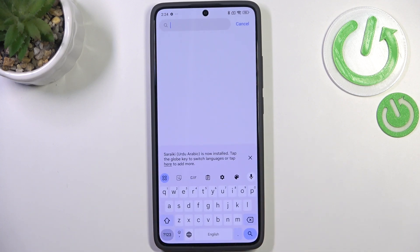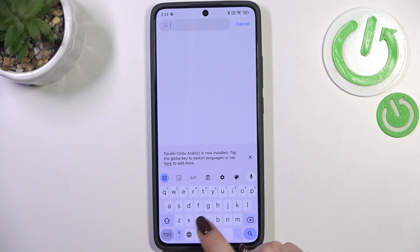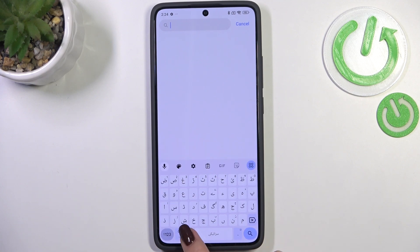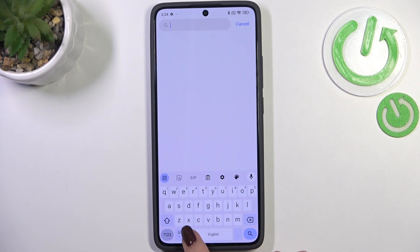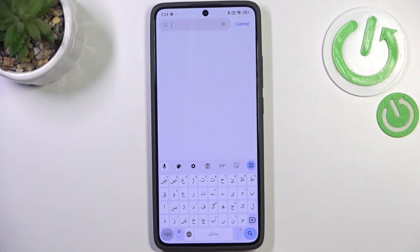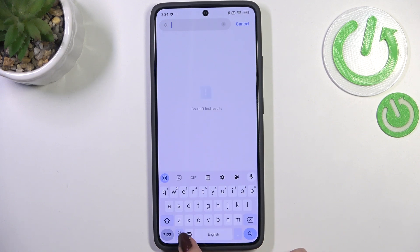Now let me show you how to use it. On the keyboard, there's a globe icon which allows you to change the layout. After tapping on it, you can switch between languages. Also, the spacebar now shows the name of the language you're currently using.